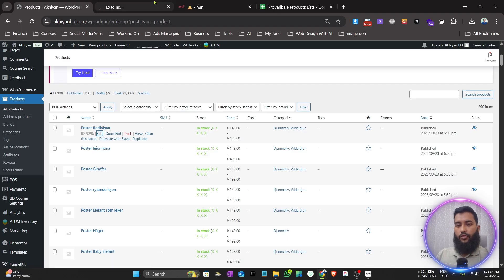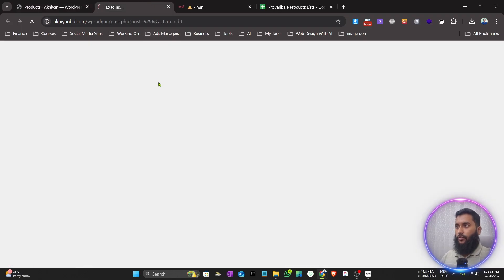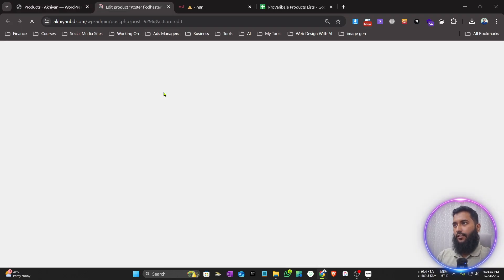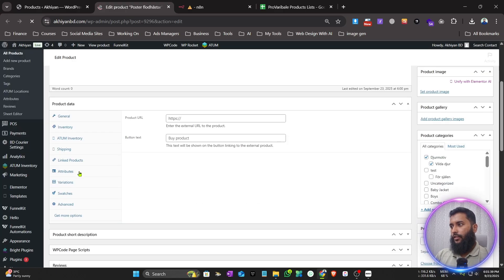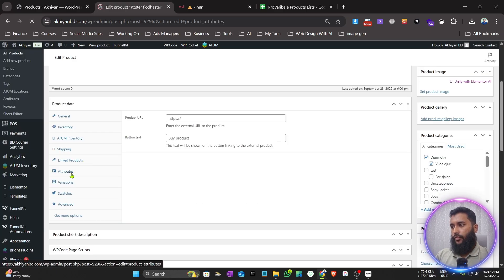Let me edit one product and show you how it looks on the back end. Let me go to Attributes.